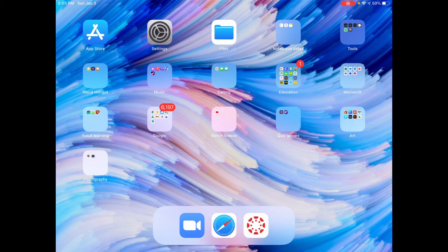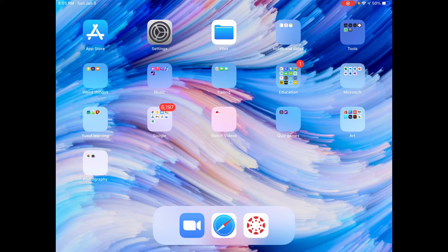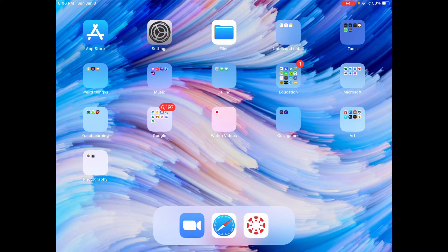Assalamu alaikum everyone, today I'm going to teach you guys how to add Arabic language keyboard to your existing iPad keyboard. This means you can write in Arabic using your keyboard of iPad. Let's get started.